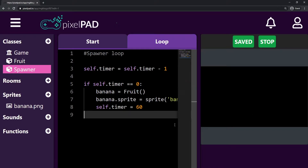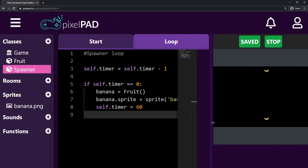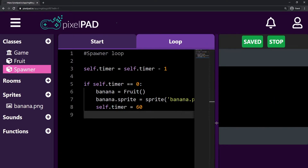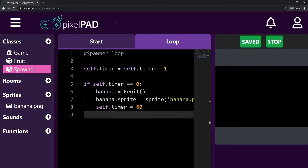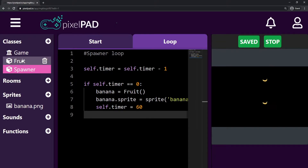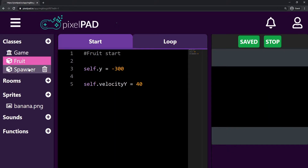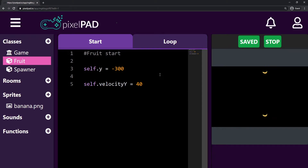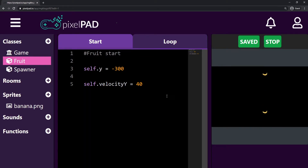So today, what I want to do is I want to keep working inside the fruit a little bit. We're going to start introducing something different that is called randomness. We're going to use randomness for a couple of things here today.